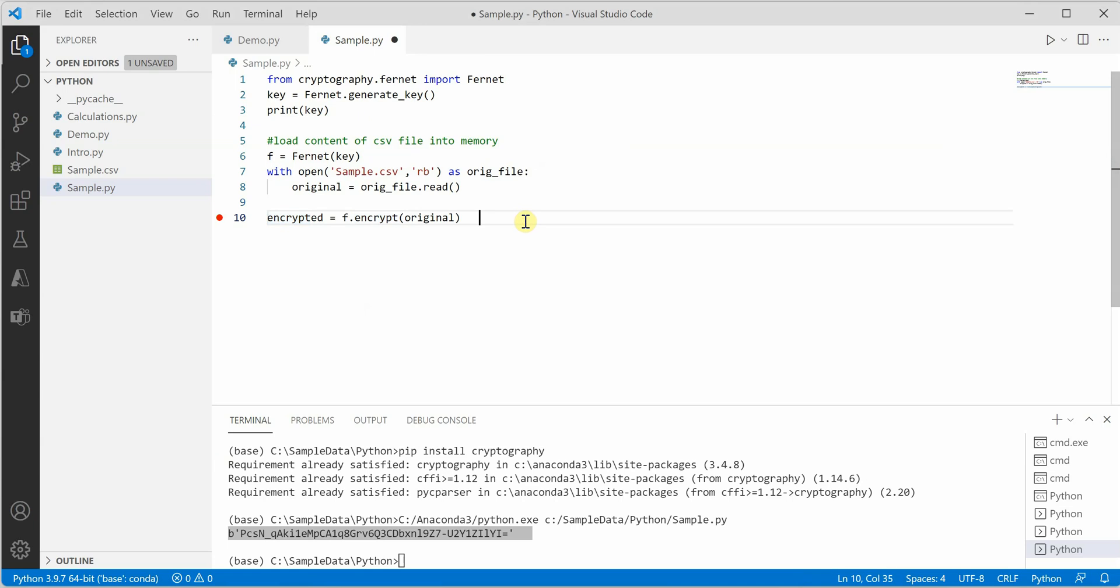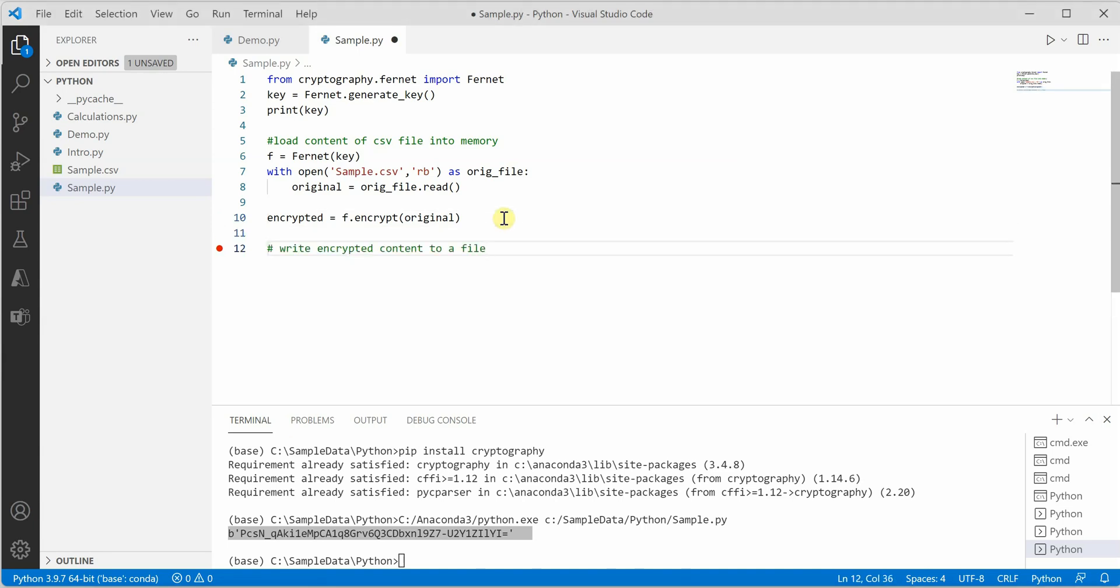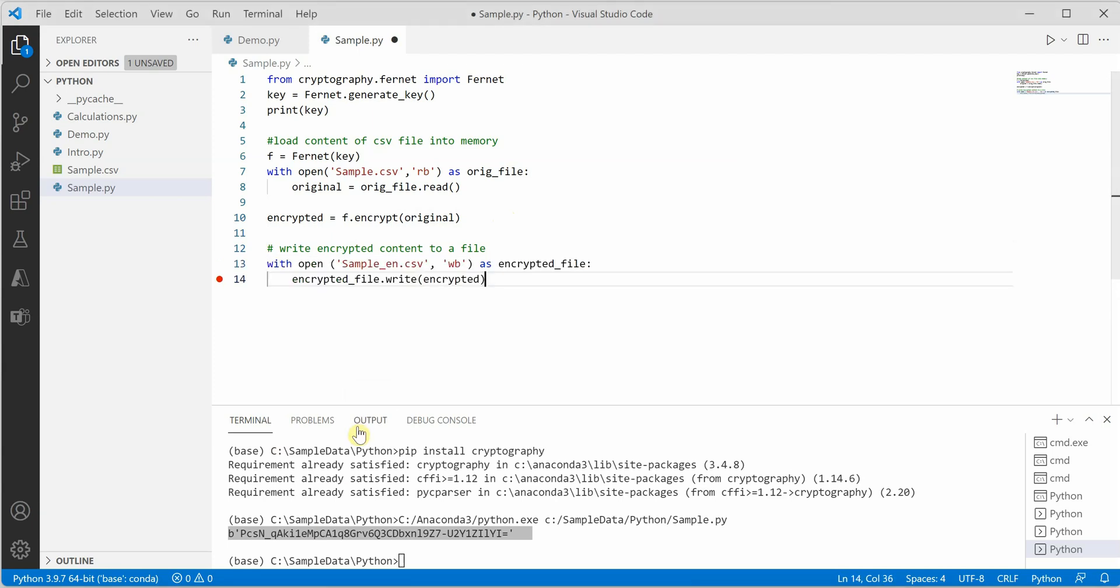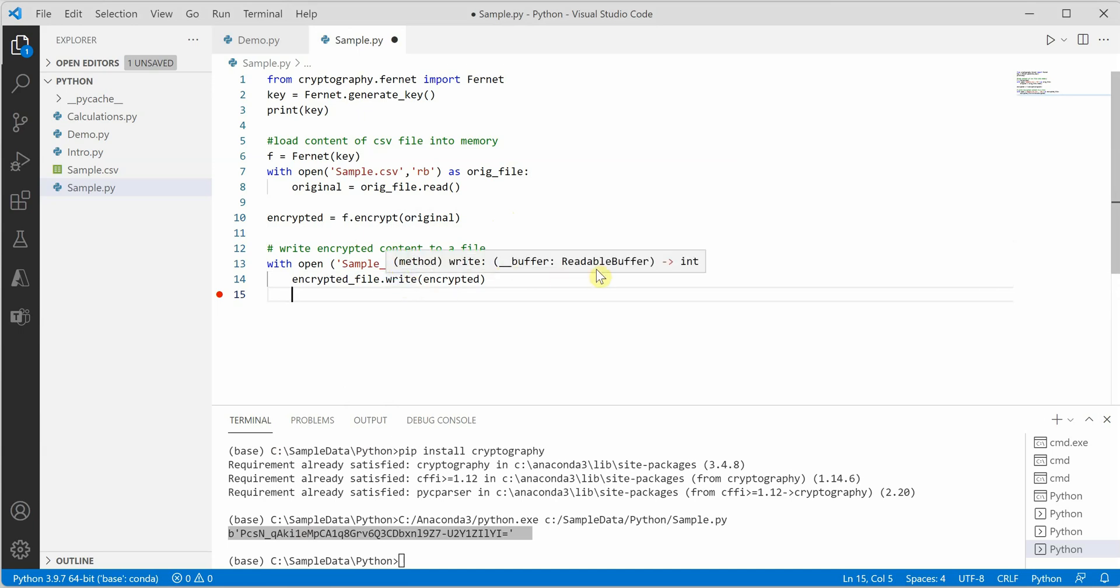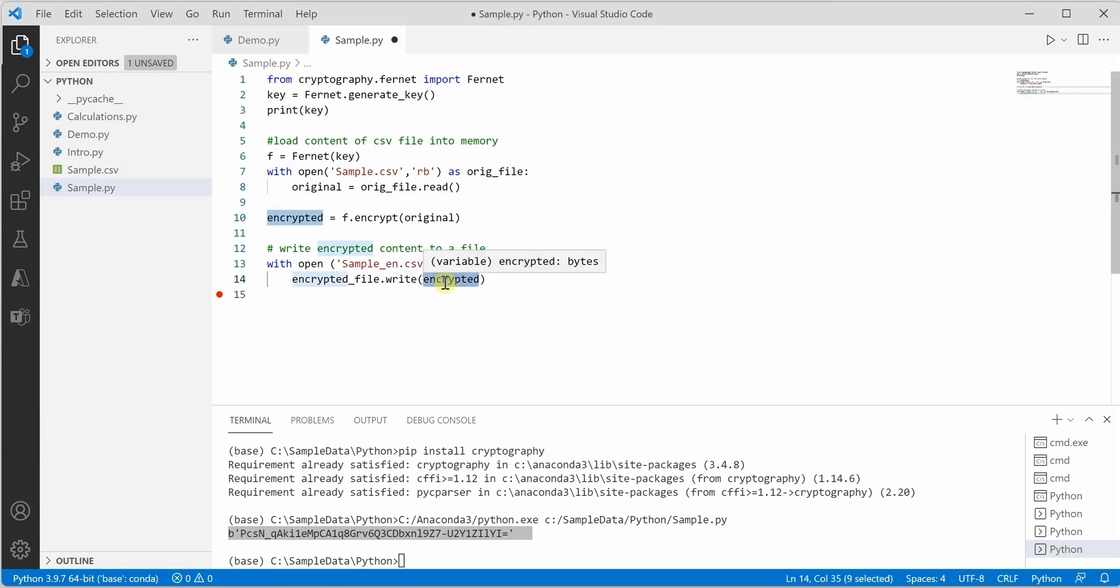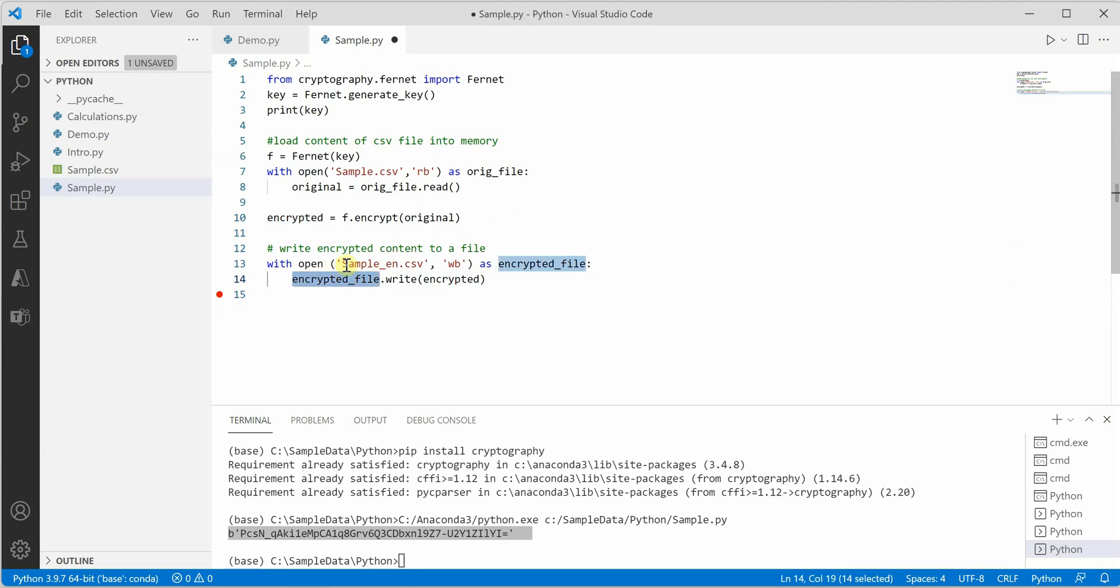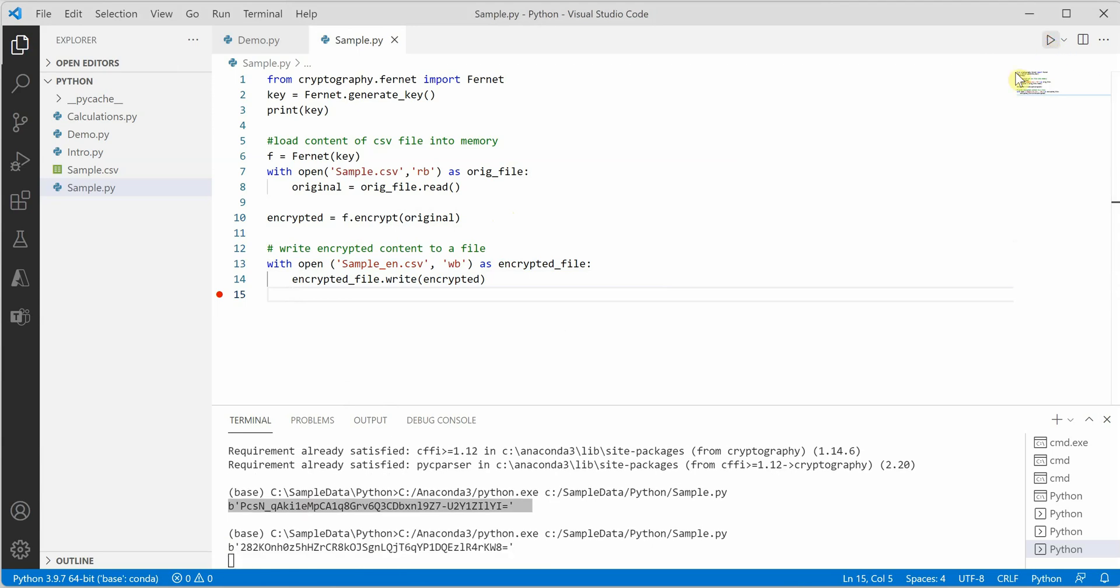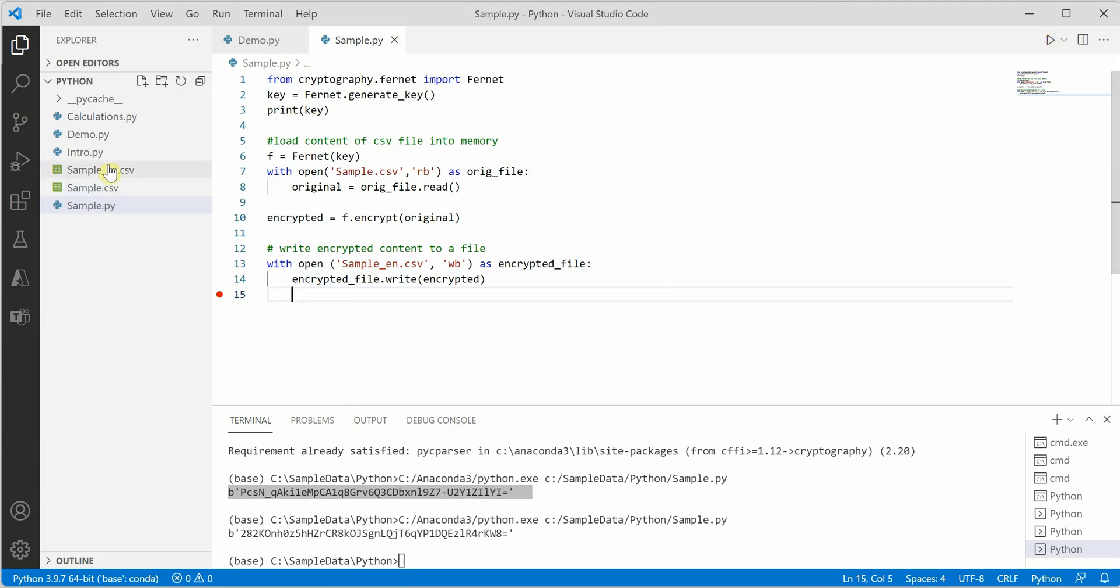Next we need to write this encrypted content to some file. I have already written the code which reads this and writes this particular stream into our file. The new file name would be sample_en.csv. Let's quickly run it once.